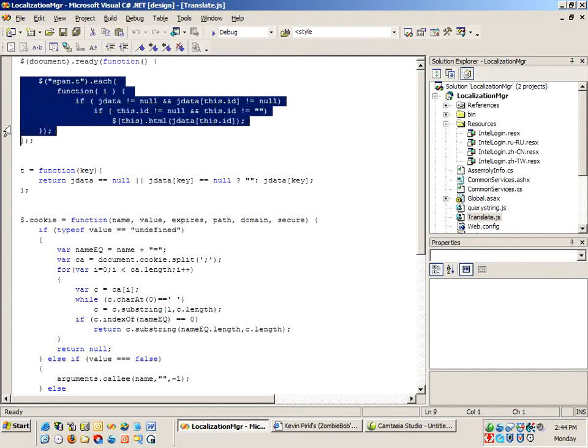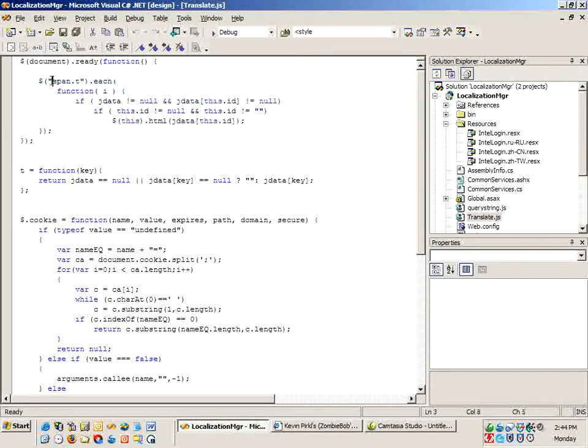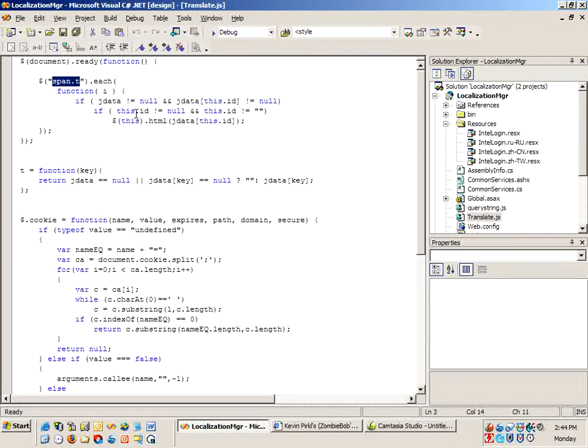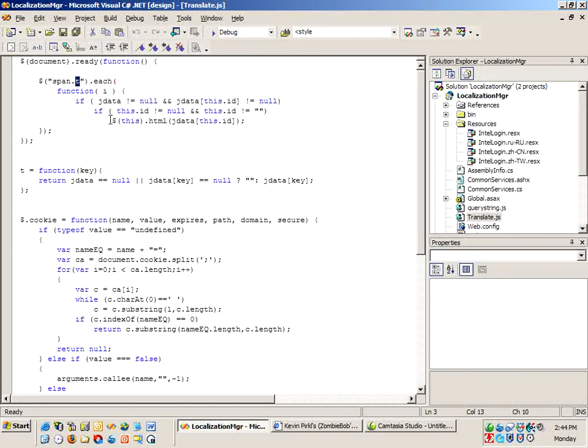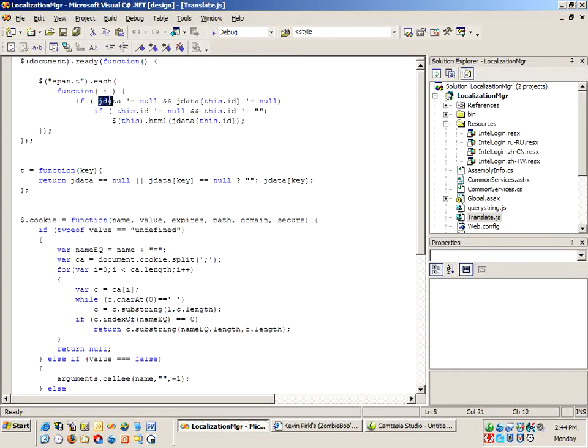In this case I'm walking through and this is a DOM parser. jQuery is a very powerful DOM parser and I'm going for each span tag where it has a class application of .t and for each of those I'm going out and checking to see if this jdata object has been populated.